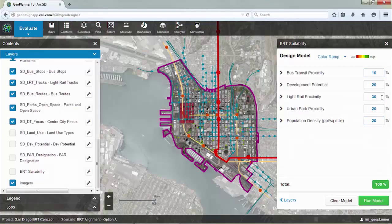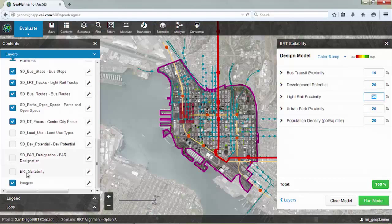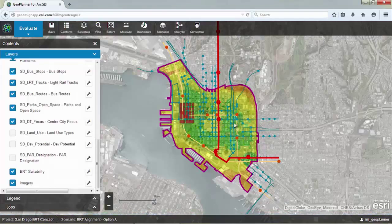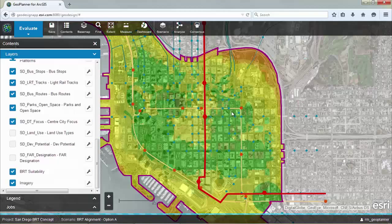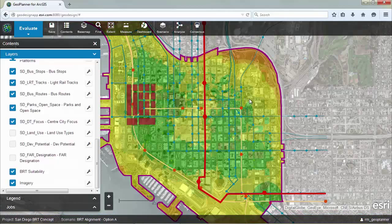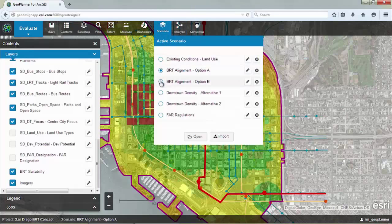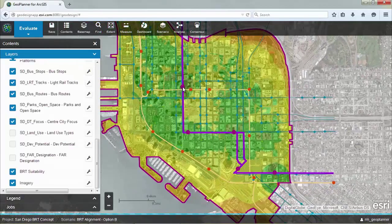The results of the model show that in Alignment A, the green areas are most suitable but the yellow areas are somewhat suitable — I missed the mark a little. Next I'll show Alignment B, which I drew quickly. You can see we've done a better job here, always covering these green areas, so this represents a better alignment in terms of picking up future development potential.